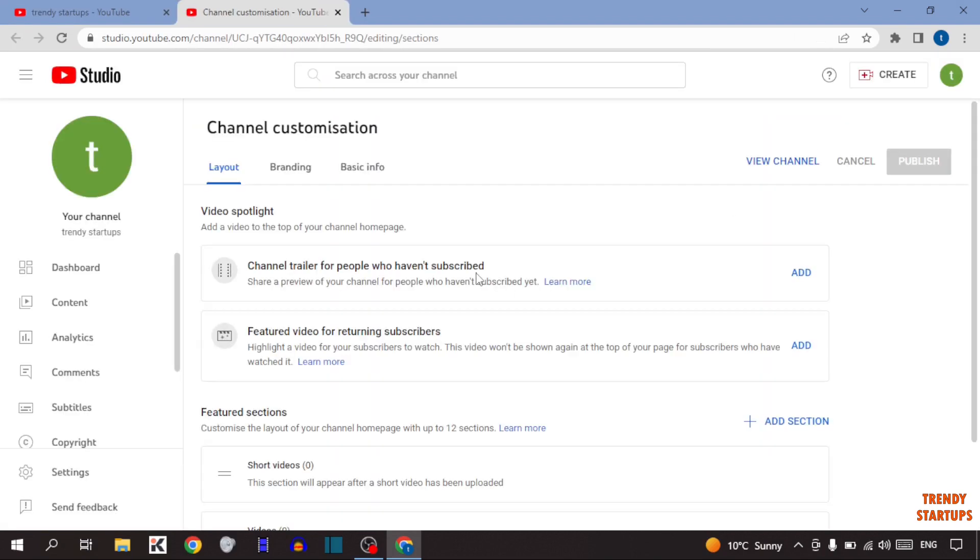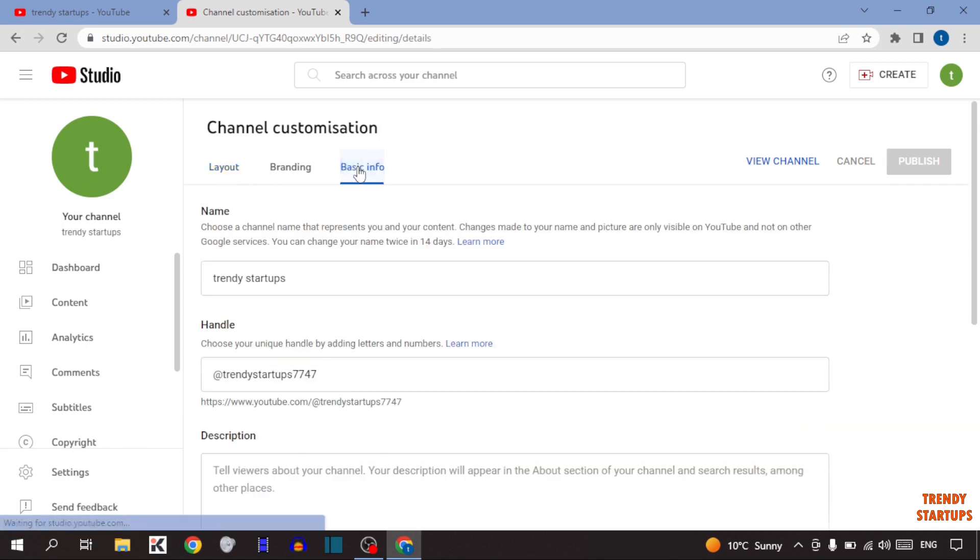I'm going to show you two methods to change YouTube handle name. In the first method, here you can see the option of basic info, so click on it.